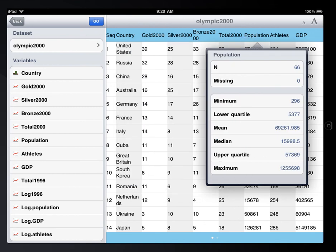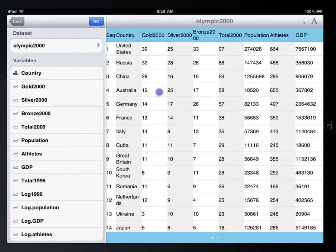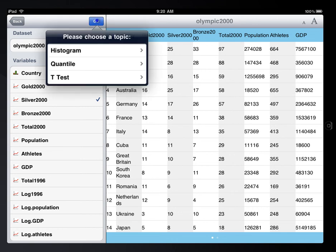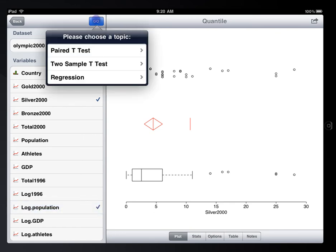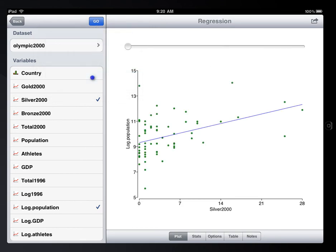To conduct a statistical test, just select the variables you're interested in and choose a topic, then you're done. For example, if you choose two numeric variables to analyze, you can get two sample t-test or regression analysis. Again, the graph and report can be emailed or copied.